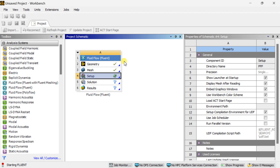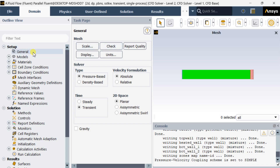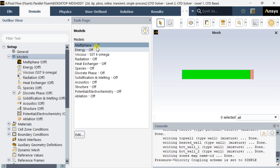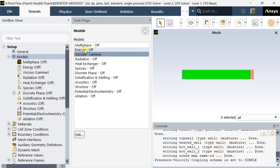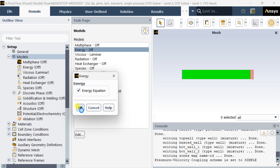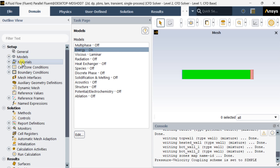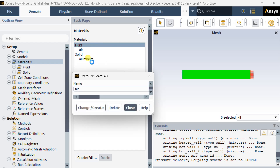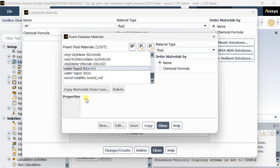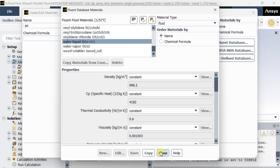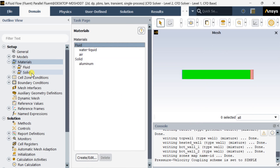Now close the meshing window and open the Setup — the Fluent solver setup. Select the double precision model and click Start. Go to Models and turn on the Laminar model. Then go to the Energy Equation and turn it on. Go to Materials — we are going to use water in this simulation. Add water liquid from the Fluent material database, click Copy, then Close, click Change/Create, then Close. Water liquid has been added from the material library.